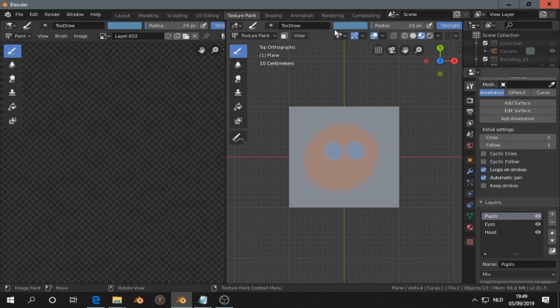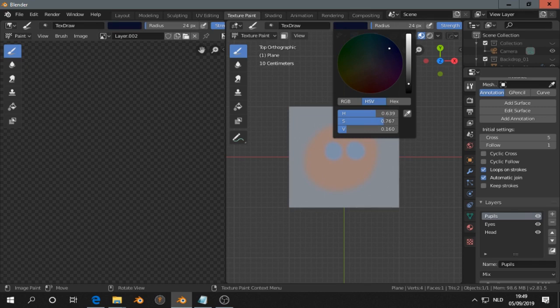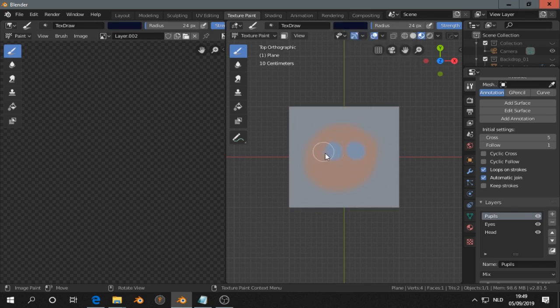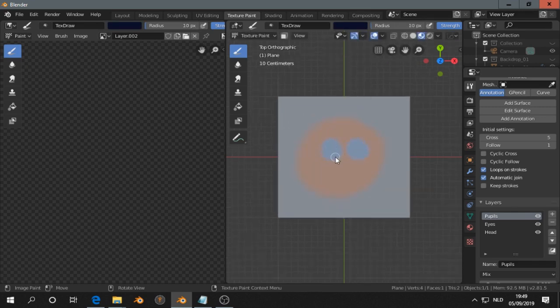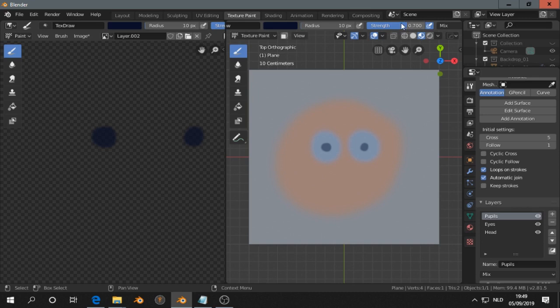Then we are on that layer. We add some pupils here. Well the strength has to go up.